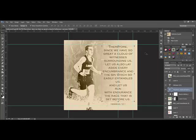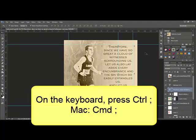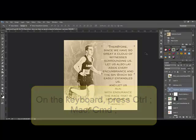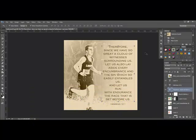Guides are a useful tool, but they can be visually distracting when you're working on a digital project. To toggle the guides off, press Control semicolon. On a Mac system, that's Command semicolon on your keyboard. This temporarily hides the guides from view. When you need to see them again, just repeat the keyboard strokes, Command or Control semicolon, to toggle them on again.